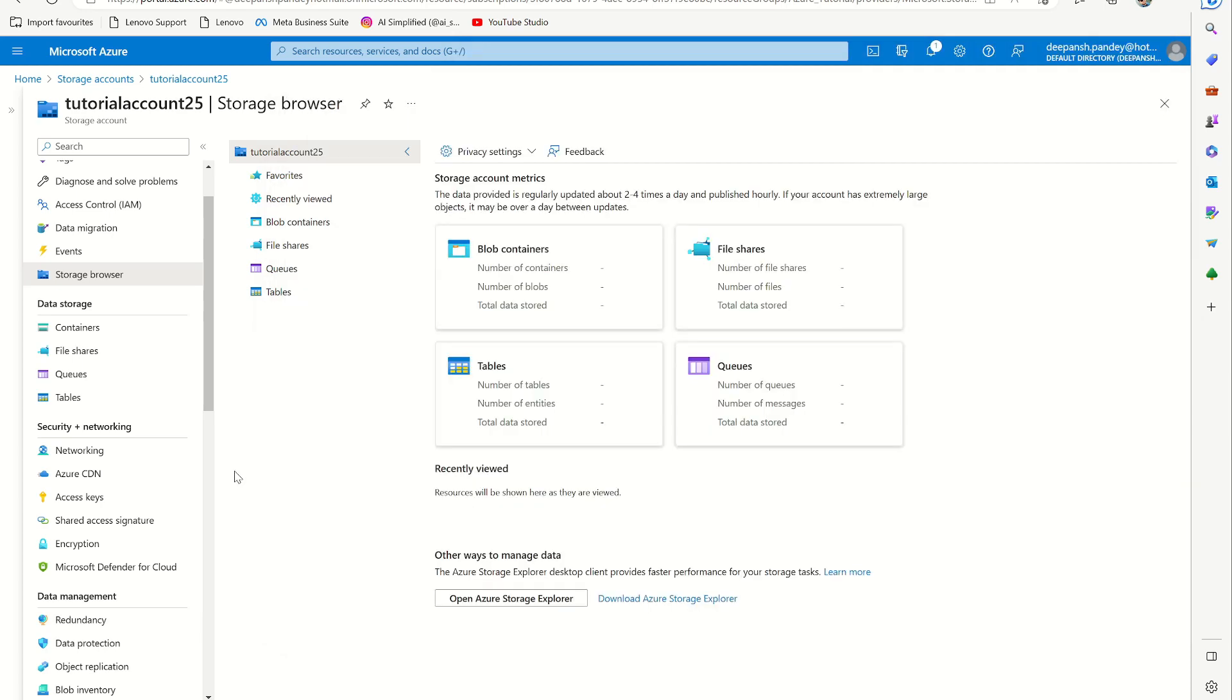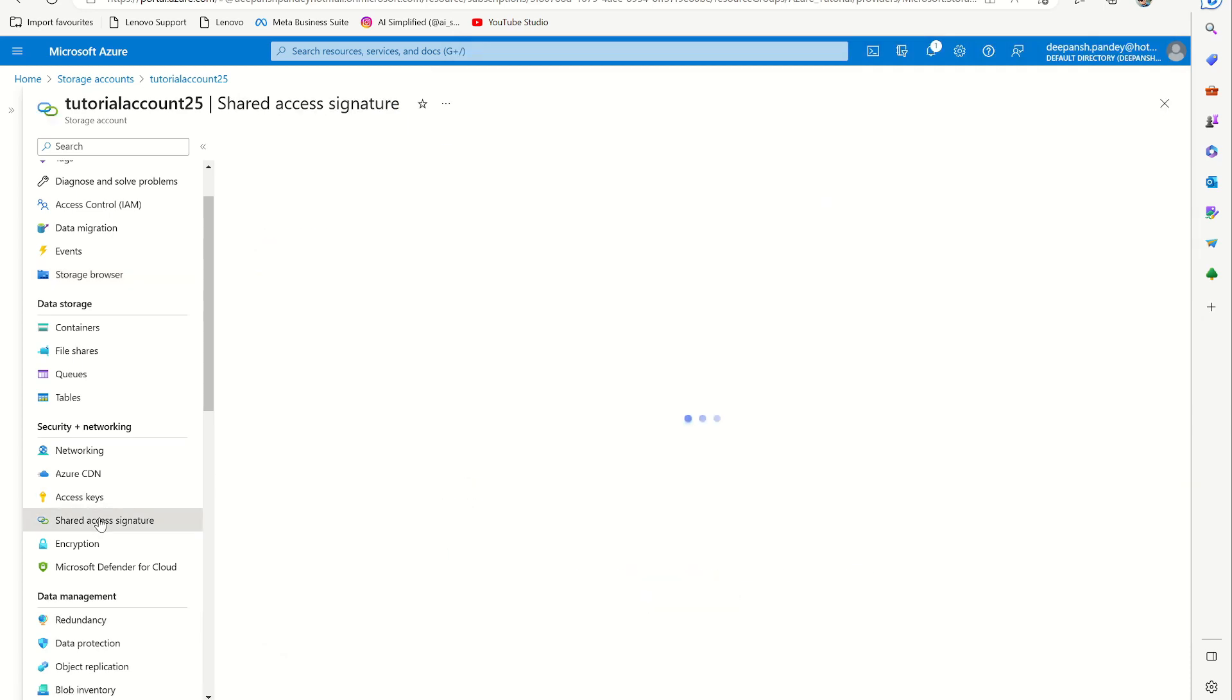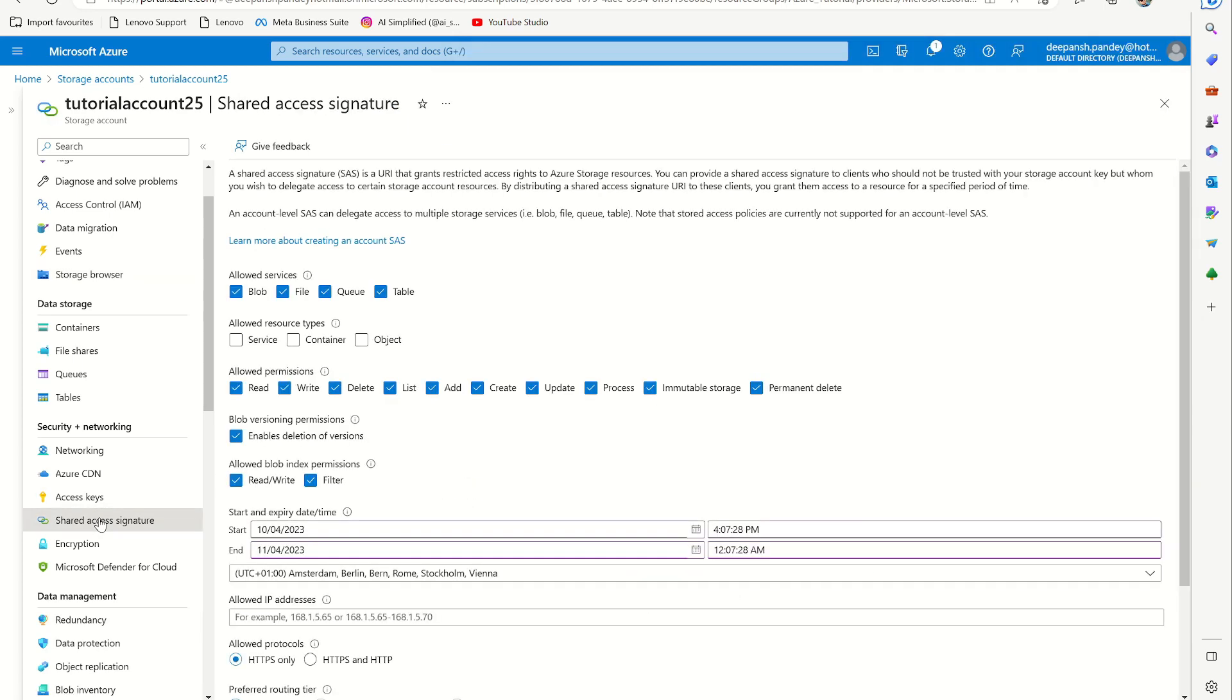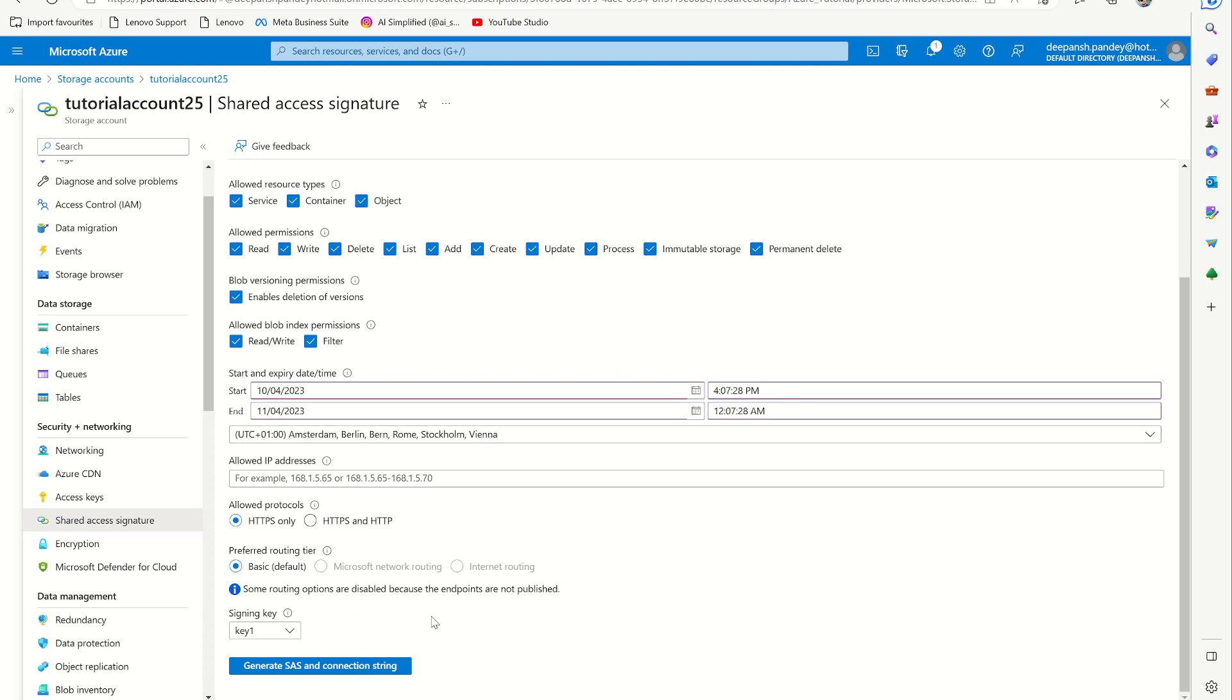Now you can go to this shared access signature and you can see I want to do everything, allowed resource type services, container objects, and it says that it's valid for the next day. Yeah, depending on how much you want to have, like giving this access to it, you can just give the time. For the tutorial, it's fine.